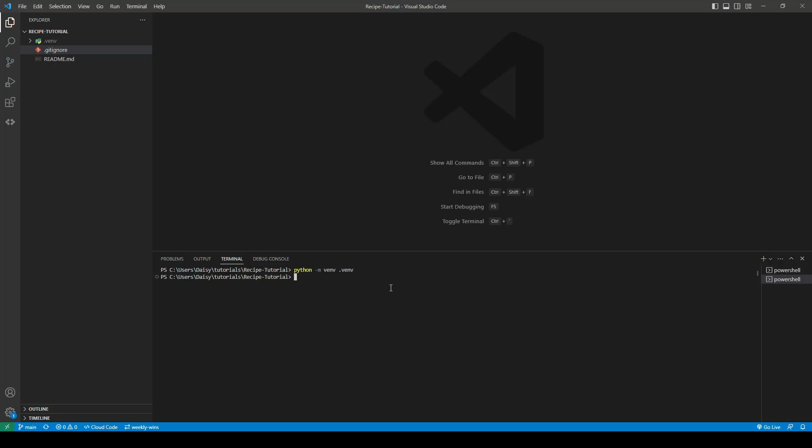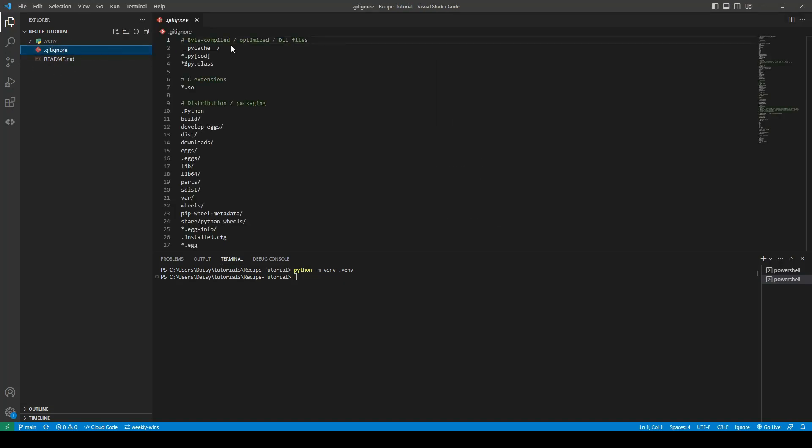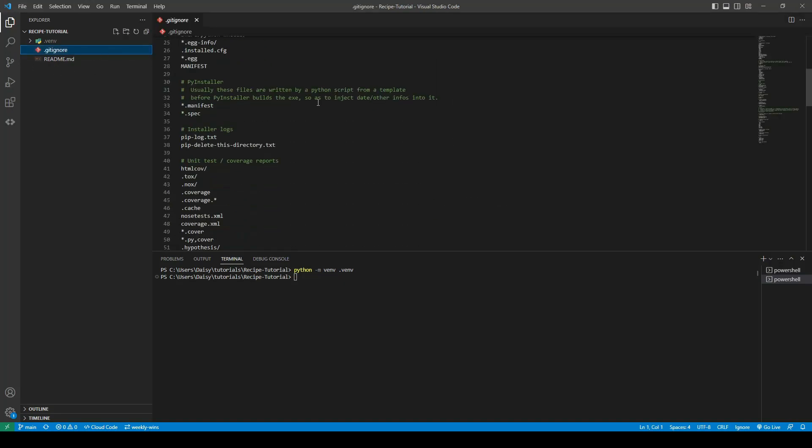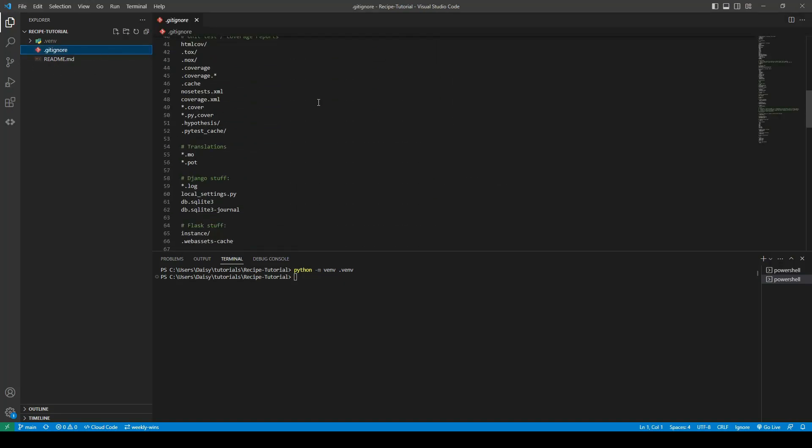So I would suggest sticking with either venv .venv or .venv as the environment name. The reason for this is the Python gitignore will have these in the gitignore by default.